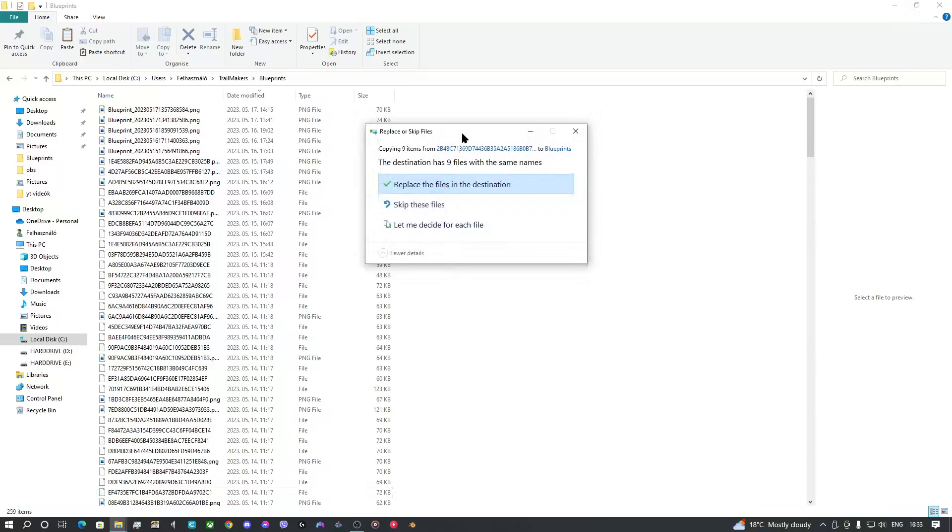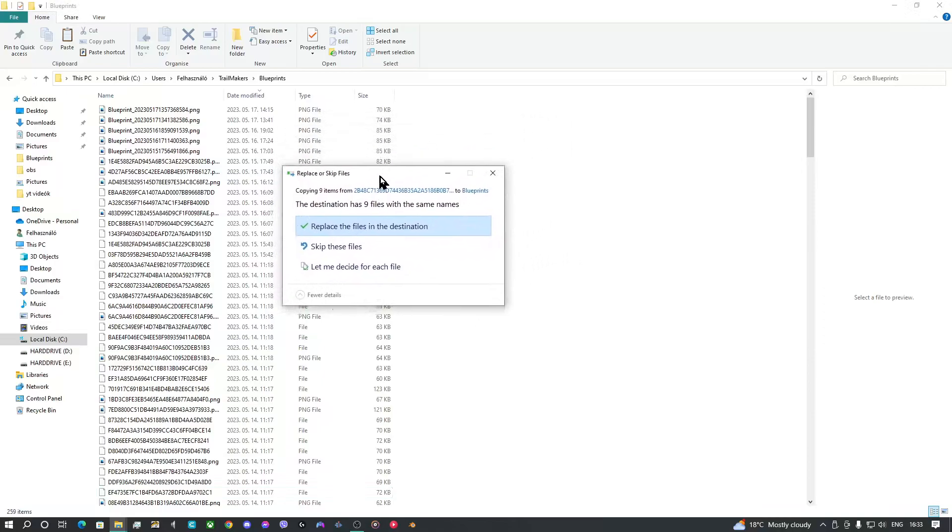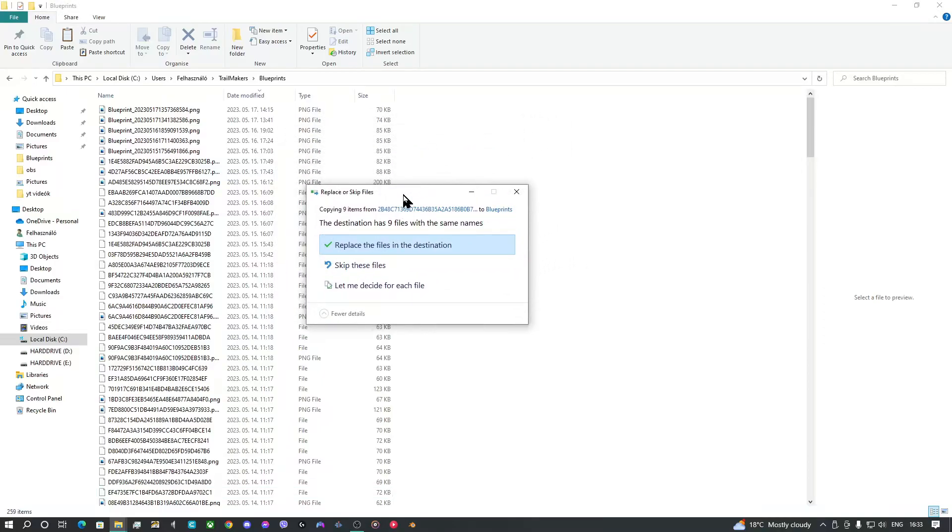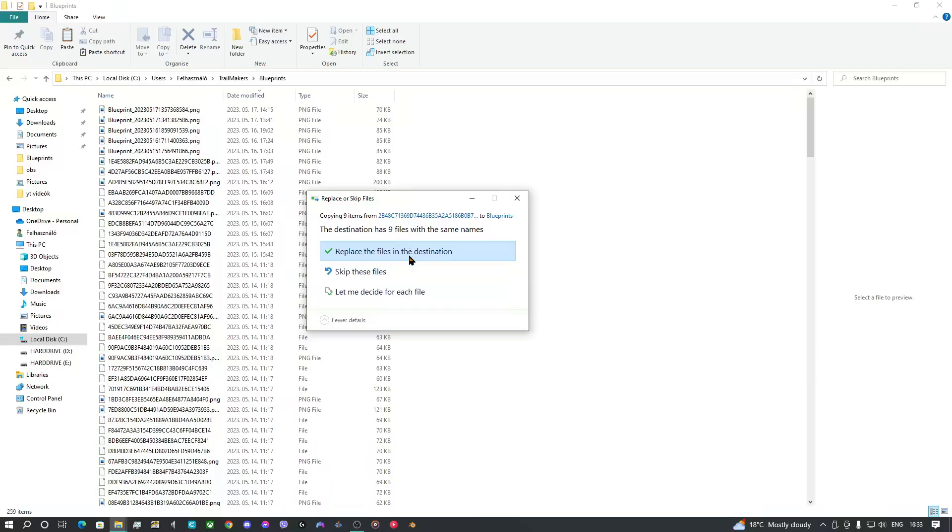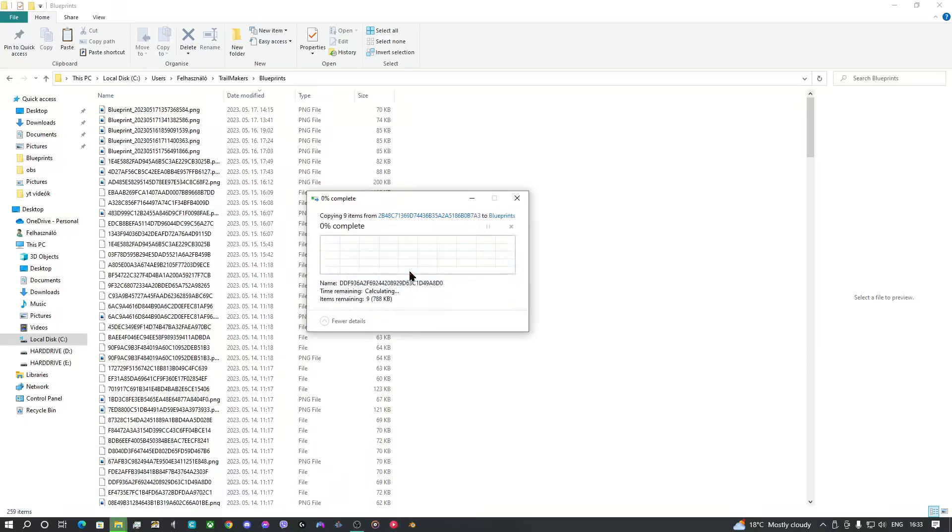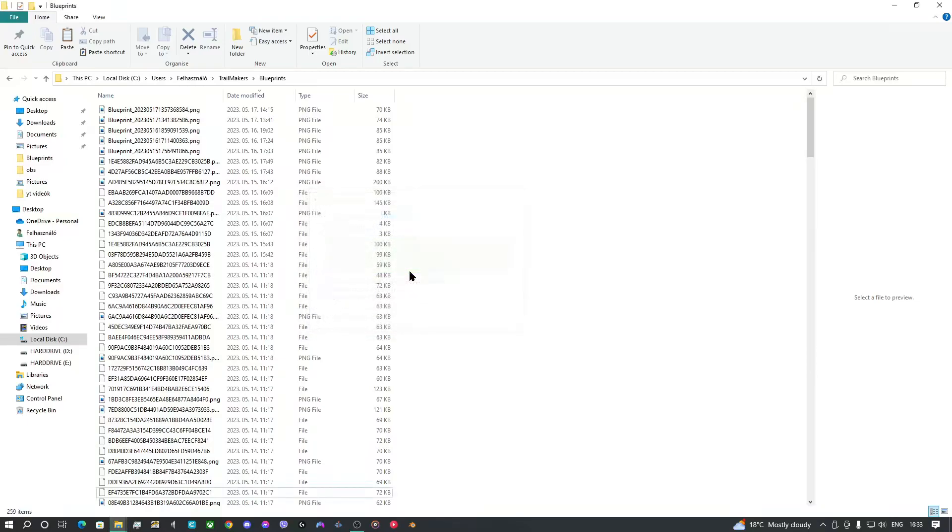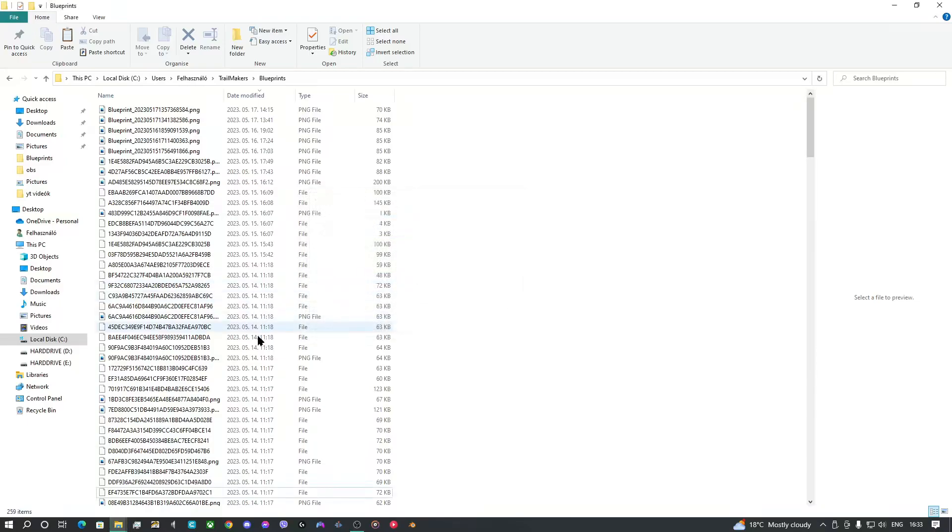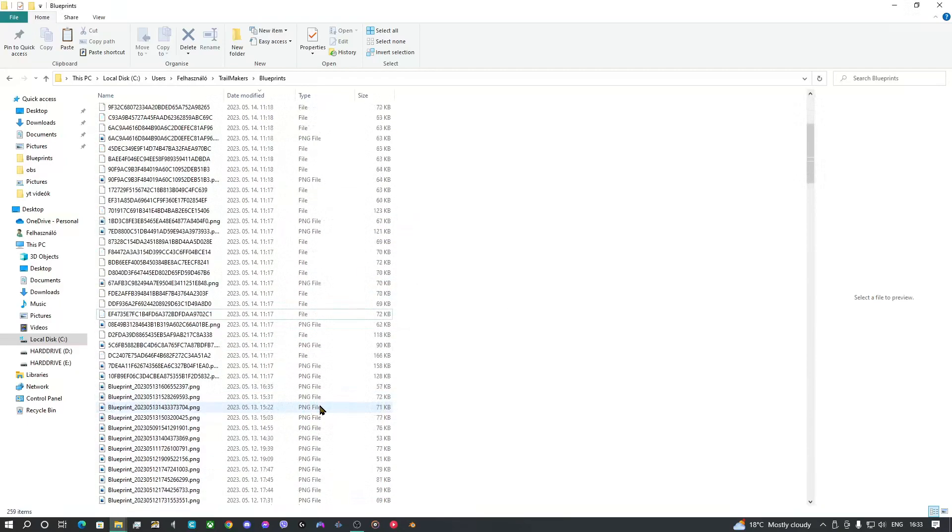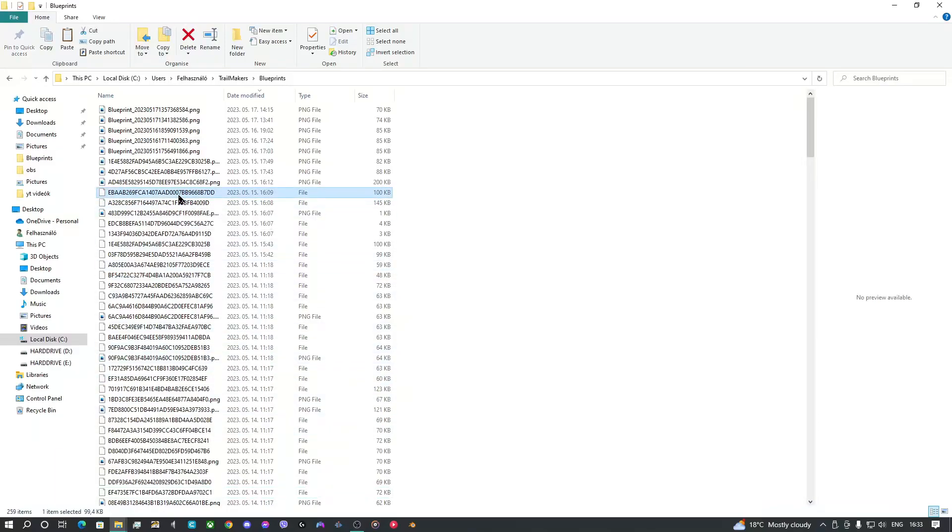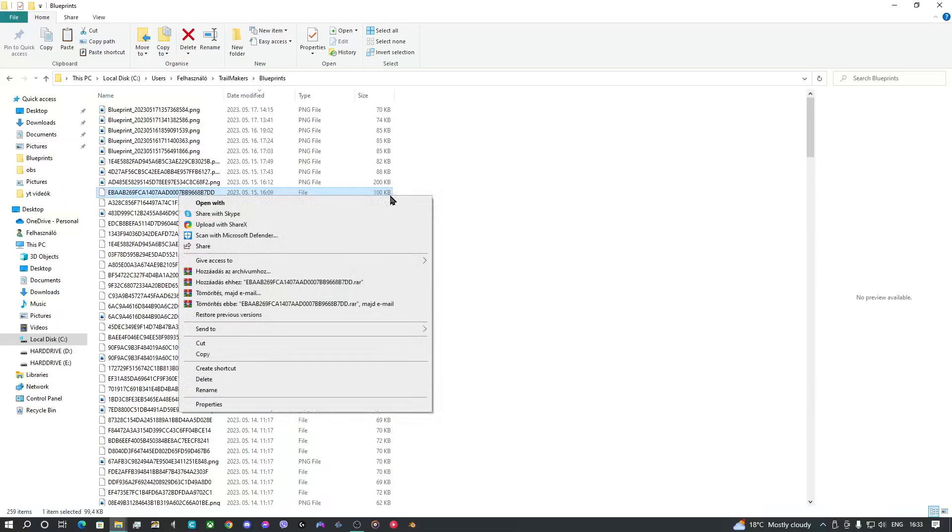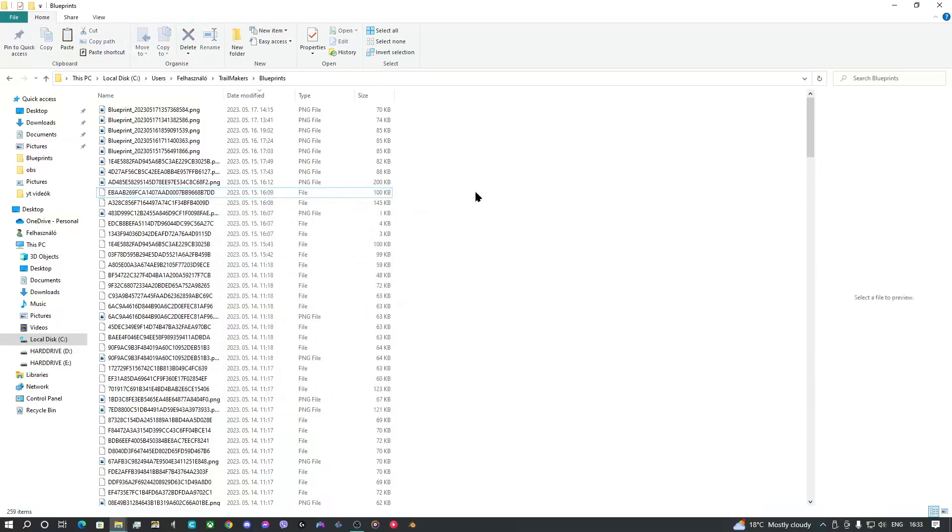And don't mind this window, because this appears because I have already pasted some of my files. So you should skip these, or this won't show up. Okay, so when you pasted these files...